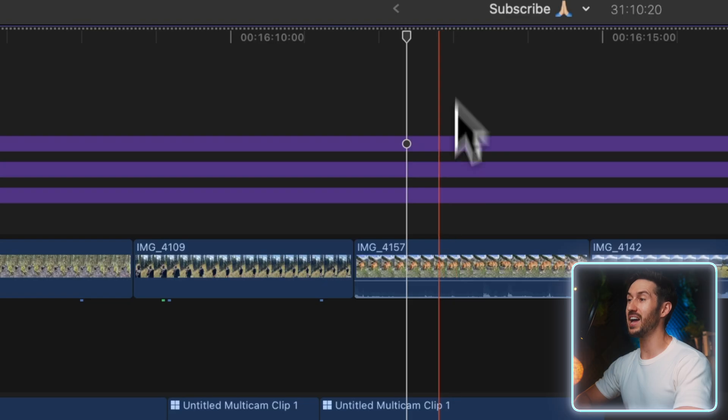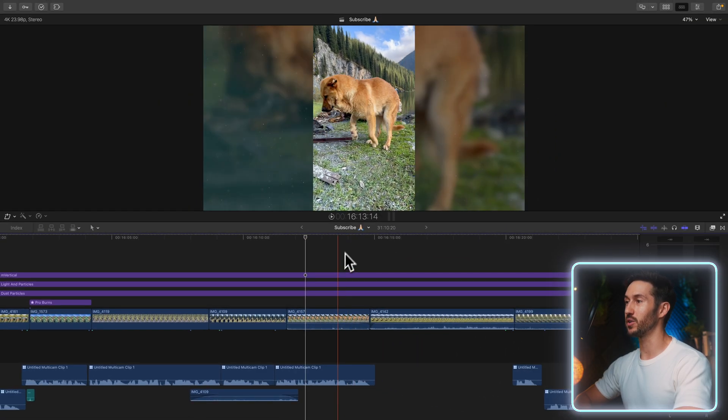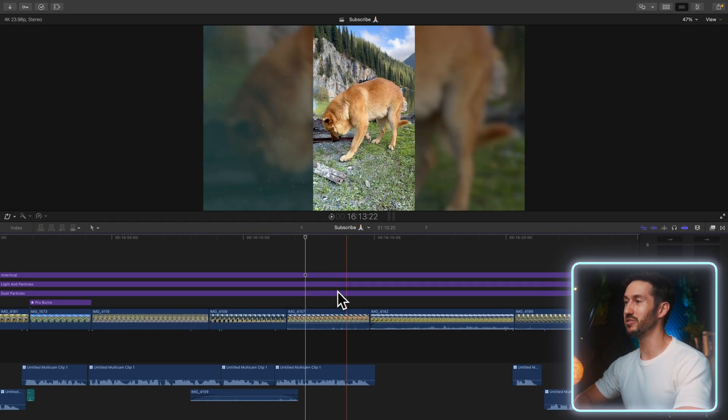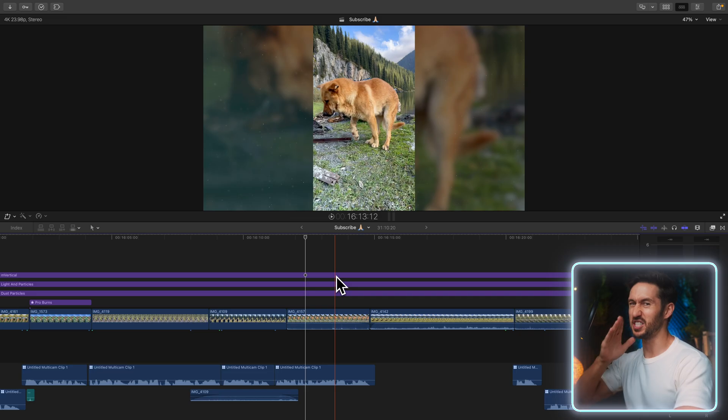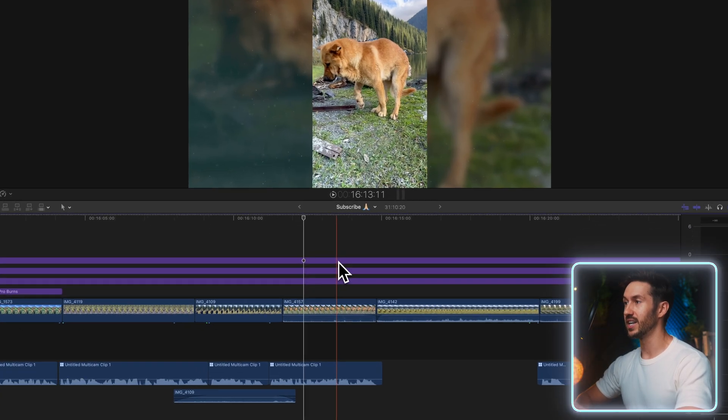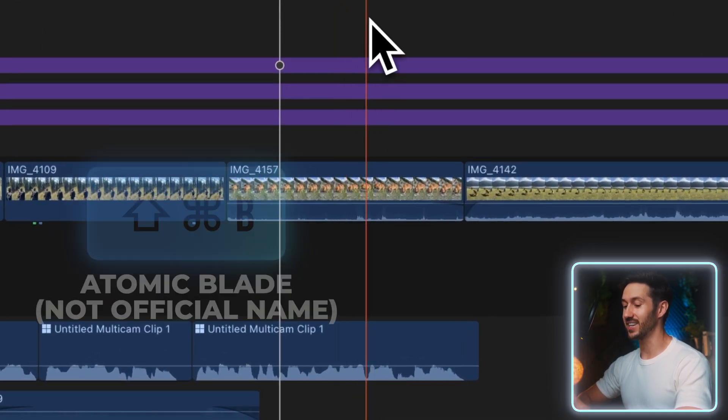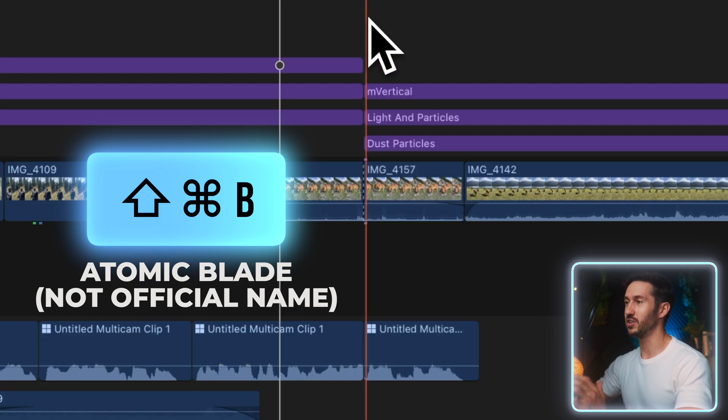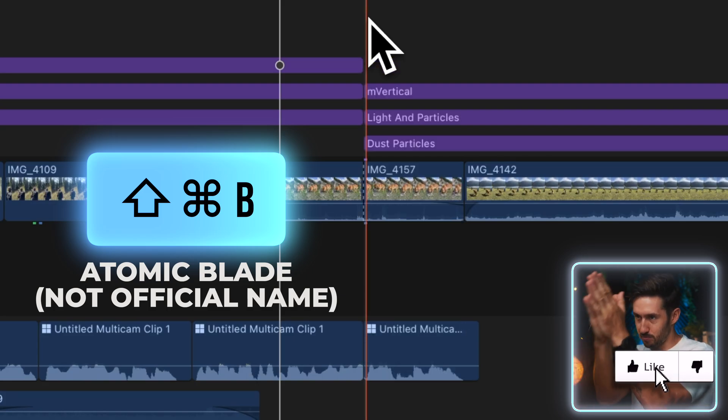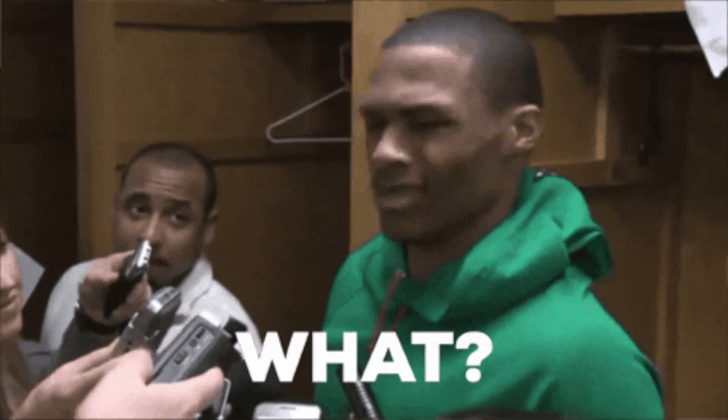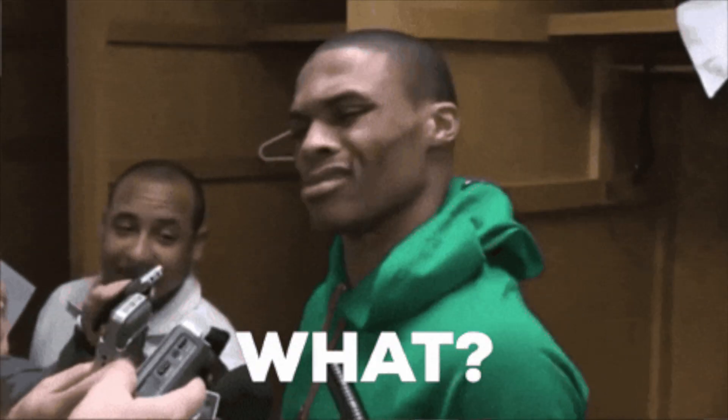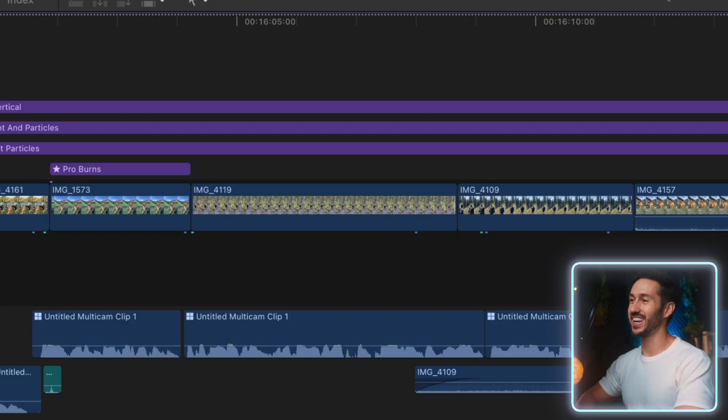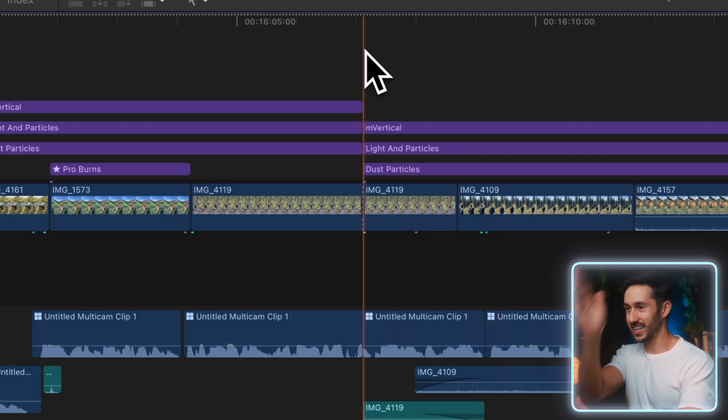An even cooler trick is if you want to cut through everything—basically having your playhead or your skimmer (this thing that's moving) be like a death scythe going through all of your media—you don't even have to select anything. You just press Shift Command B and it'll cut through everything. Just remember it is Shift Command B and it cuts through everything.